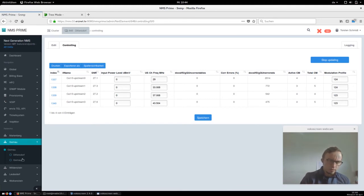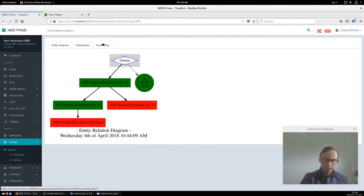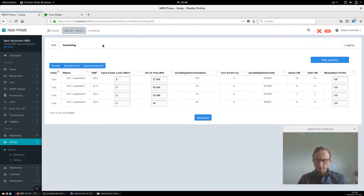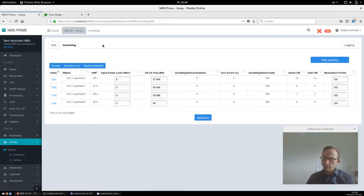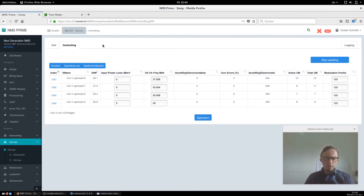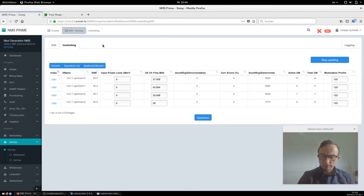We can also jump to GONAUR, which is exactly the same, and click to controlling to see the channels there. What is also important of course is not only the real-time values — what you also need as an operator is the history, the monitoring part.